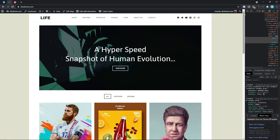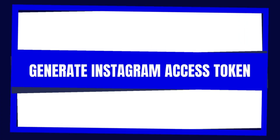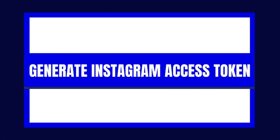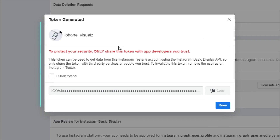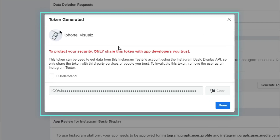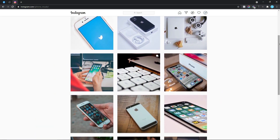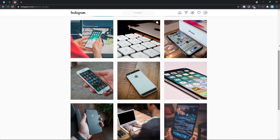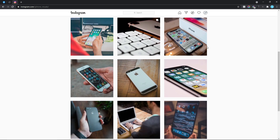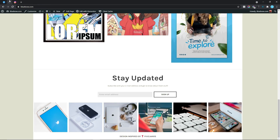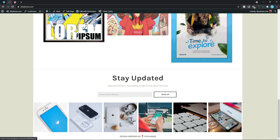In this video, we are going to be looking at how to generate an Instagram Access Token, which is basically a set of characters that allows applications like a website to gain access to Instagram feeds. So essentially, we are going to be looking at how to generate and add an Instagram Access Token to this website using the Stratum Elementor Widget plugin. So let's get started.